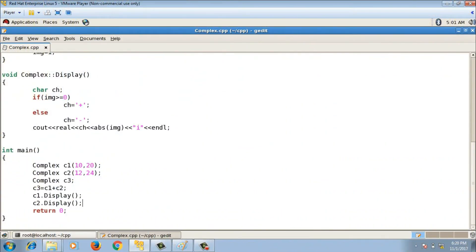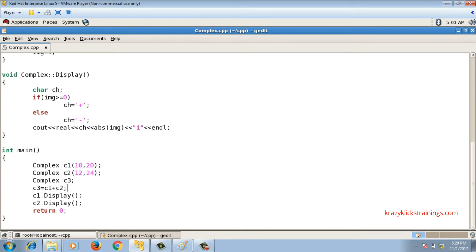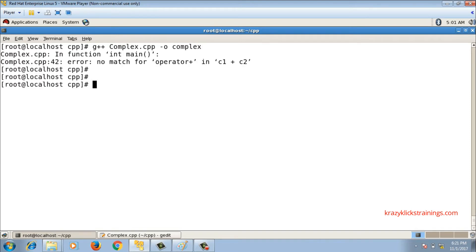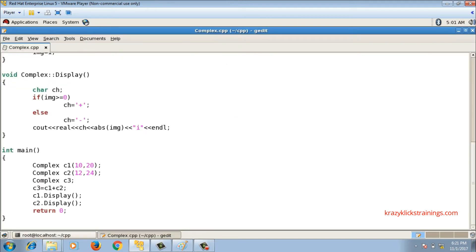Let's implement the operators for class complex. I have two objects: c1 is 10+20i and c2 is 12+24i, and I'm saying c3 = c1 + c2. The file is complex.cpp. When I compile with 'g++ complex.cpp -o complex', it throws an error: 'no match for operator+'. I need to overload operator plus to fix this error.